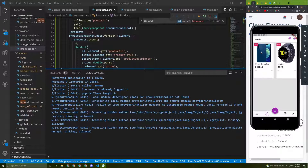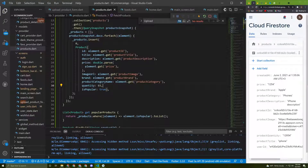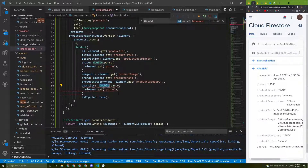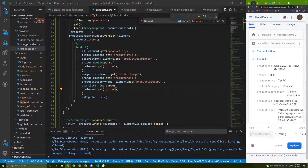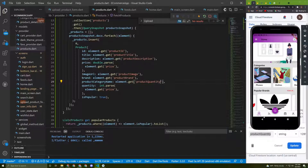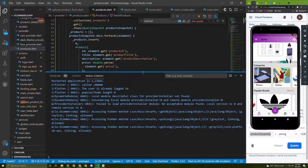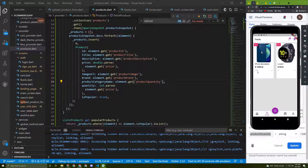Let's restart the app. No errors now — the price is being displayed correctly. Now for the quantity, its data type is int, so we need int.parse(). I'll copy the parse pattern and apply it to the product quantity field. Start the app again — no errors, go to the feed screen and the quantity is displayed correctly.